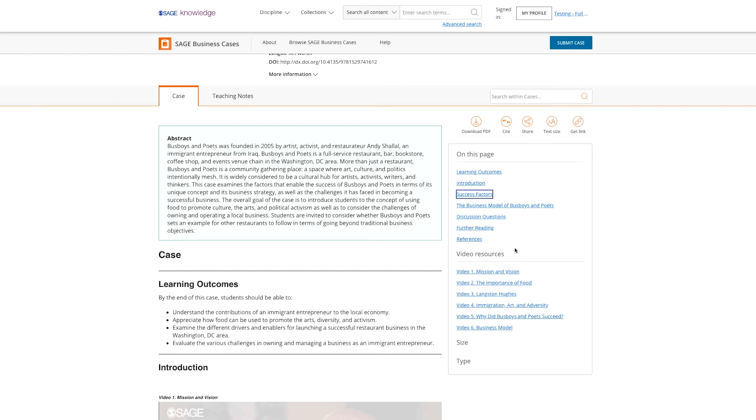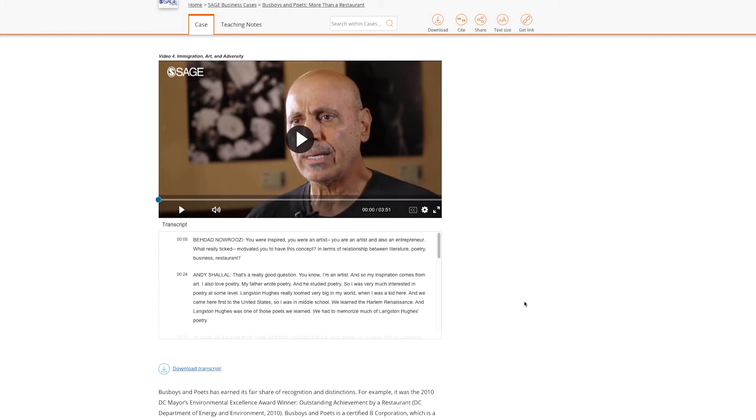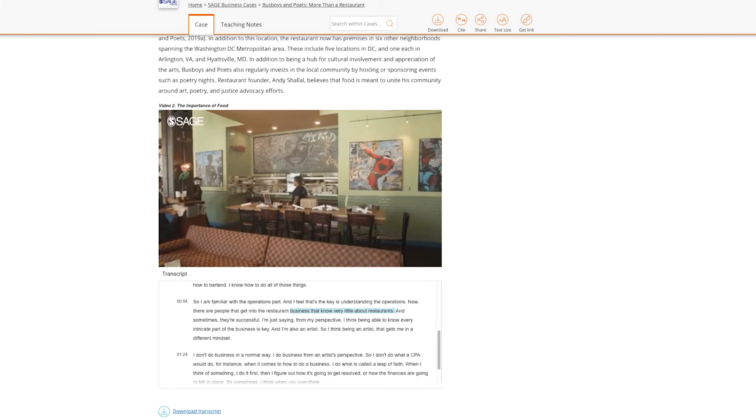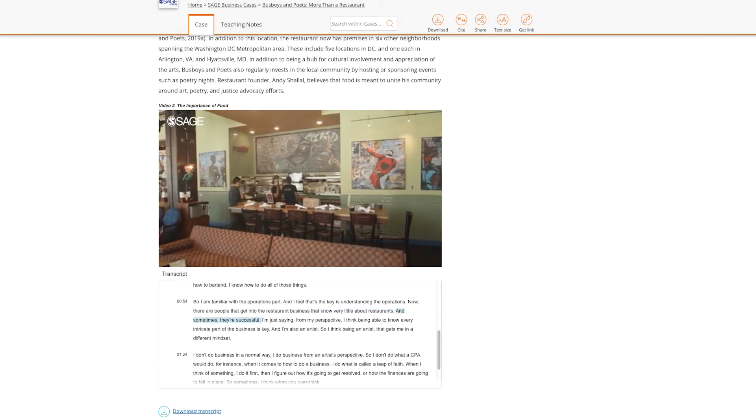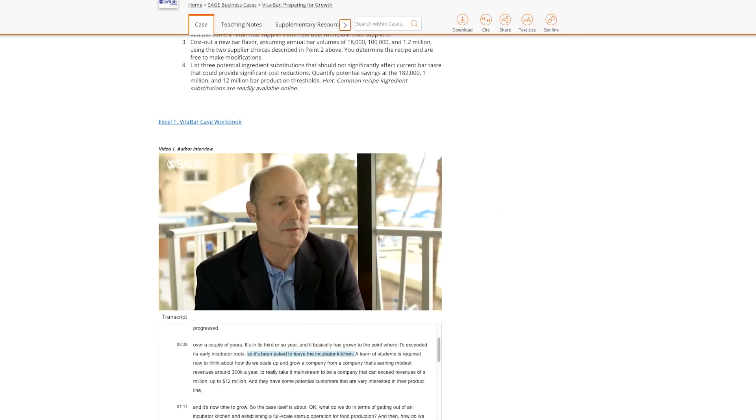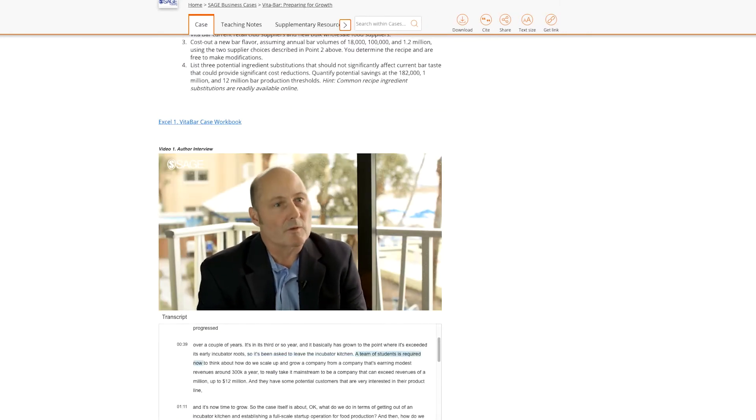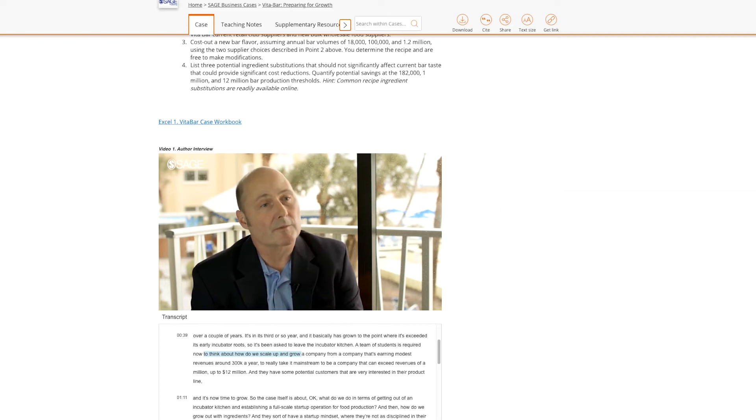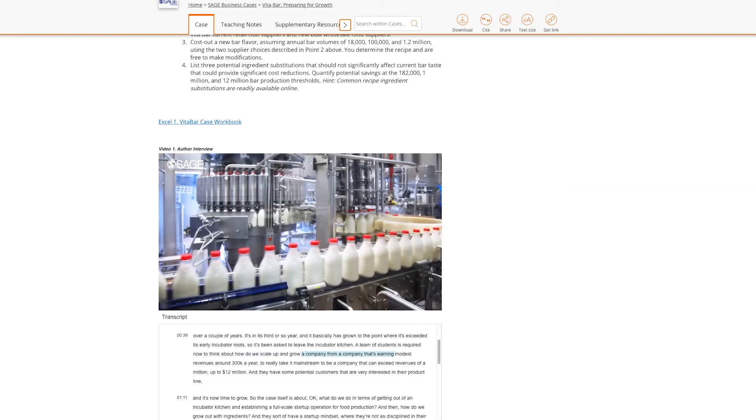Each of our cases also feature a table of contents, allowing users to navigate to specific sections within each case. Our latest collection includes cases with custom-created videos, designed to bring the business world to life, and communicate best practices to students and instructors.